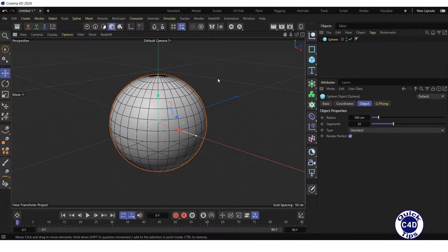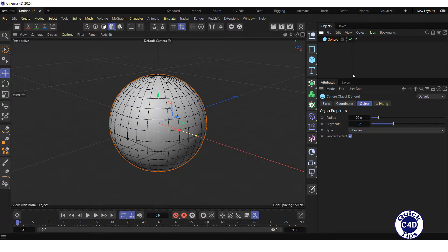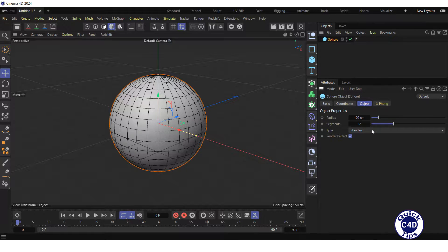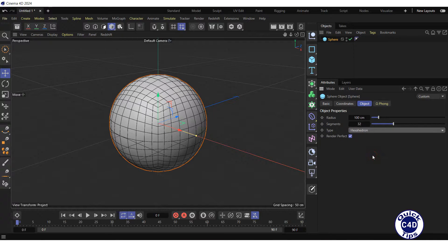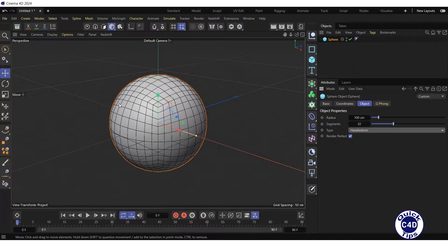To fix this, select the sphere in the Object Manager, go to the Object tab and change the sphere type from Standard to Hexahedron. Now the elements of the sphere have become more similar to each other.